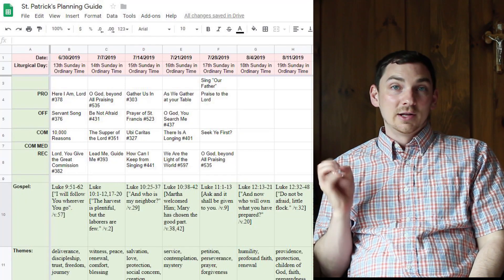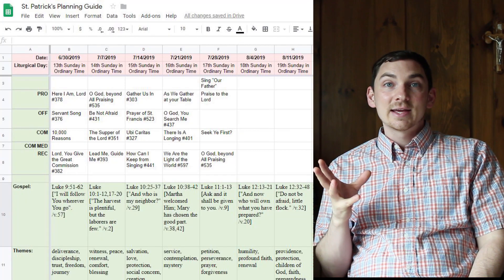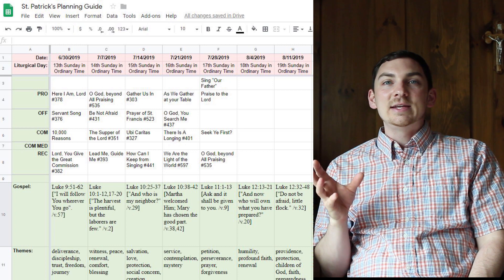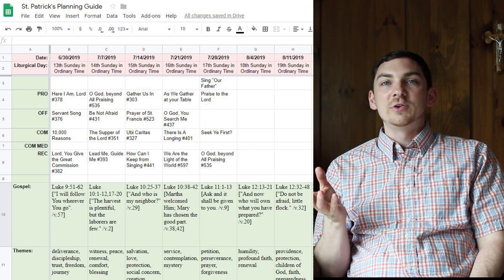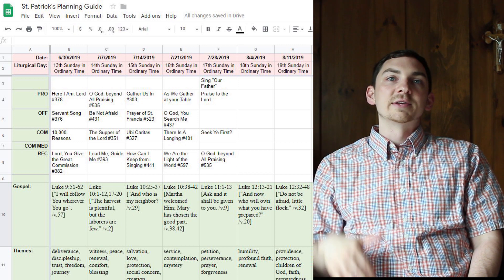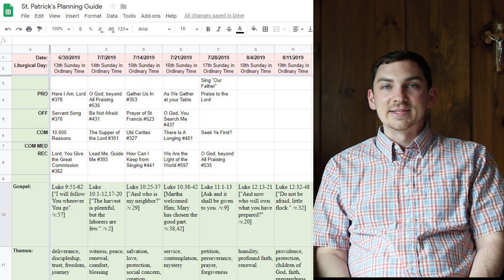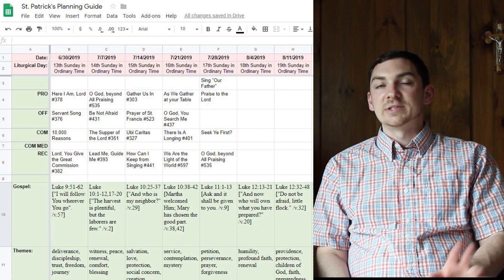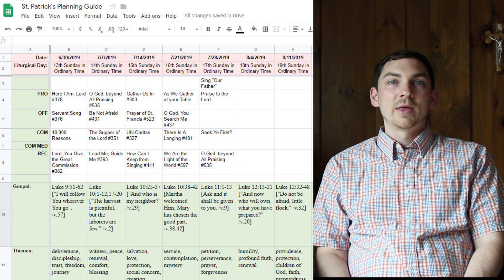Here's what my Google Drive looks like. You can see a few weekends here with all of the song selections laid out nice and cleanly for all those different people.